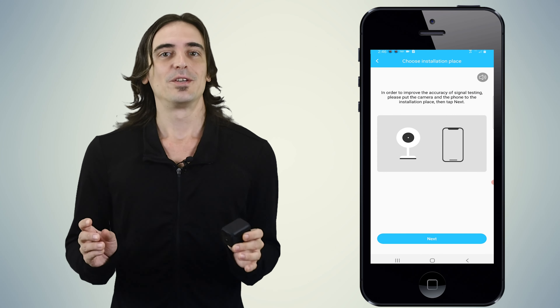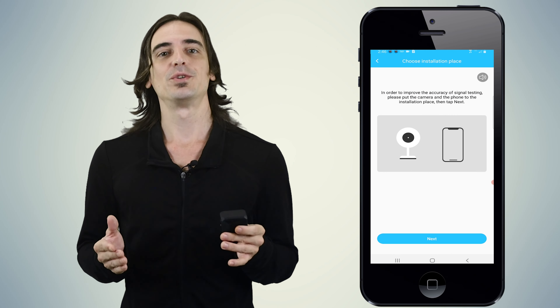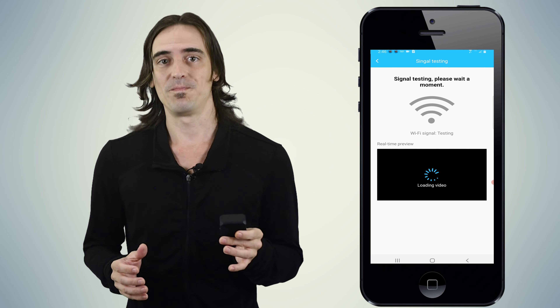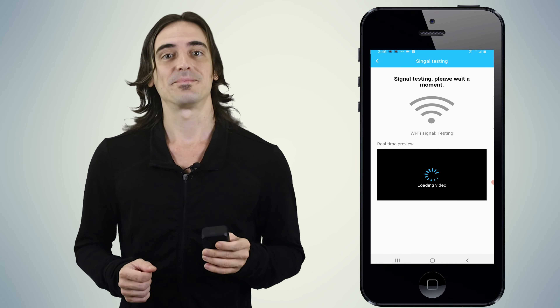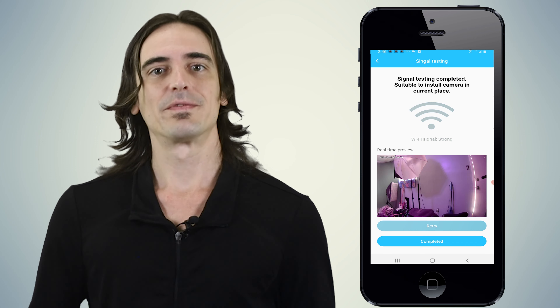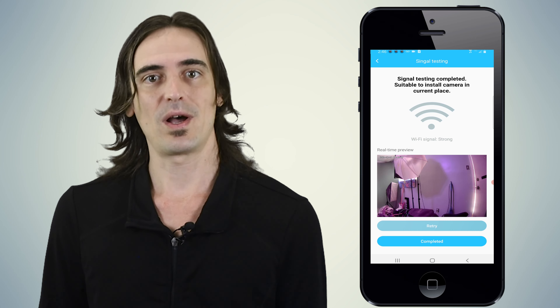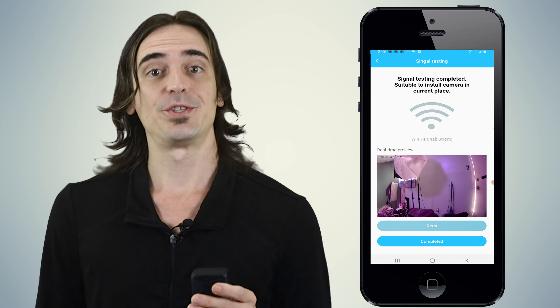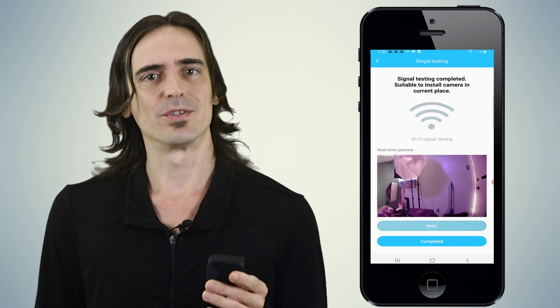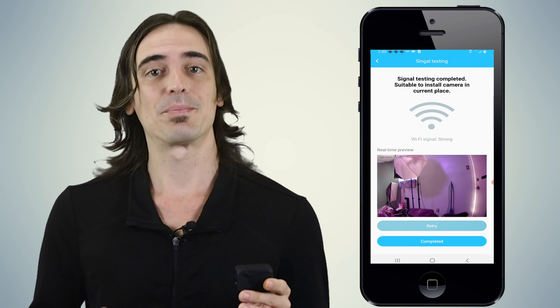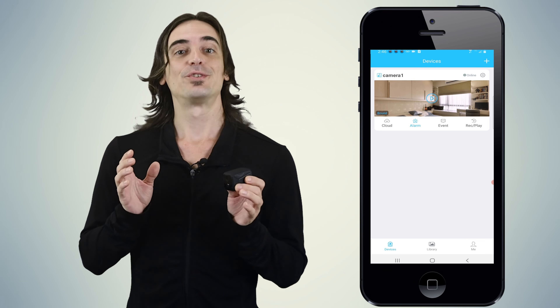It should now say the device has been added successfully and will instruct you to test the WiFi signal strength. Tap confirm to continue. Put the camera in the location where you wish to install it, keep your phone close to the camera, and when ready, tap next. You should now get a readout of the signal strength and a preview live stream from the camera on the screen. If there's an issue, you may need to install the camera closer to the WiFi router. Otherwise, tap completed to finish. Congratulations — you should now see a screen with all the functions of the camera.